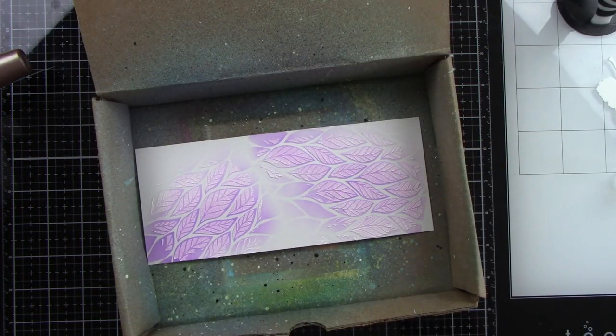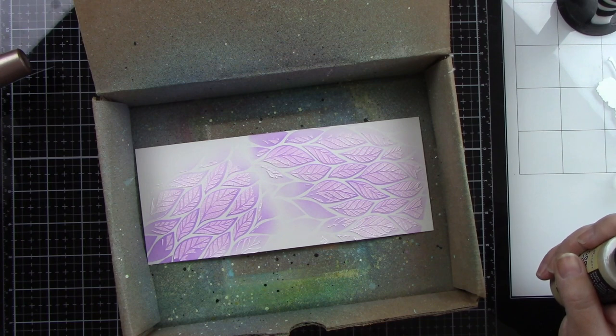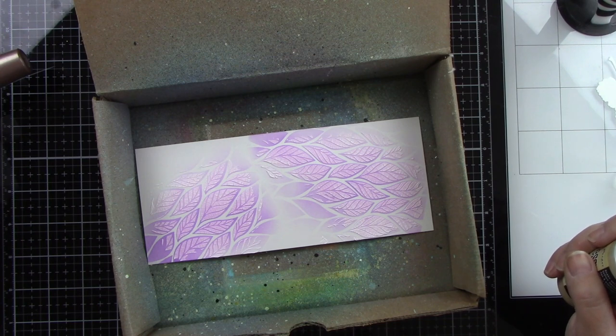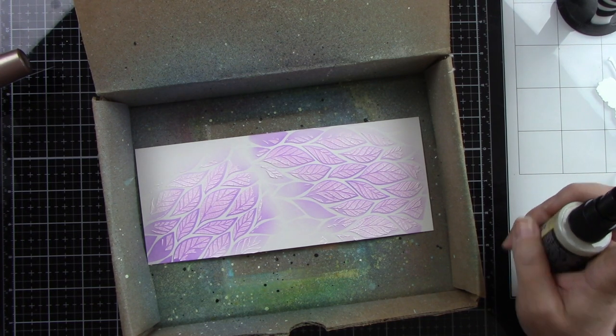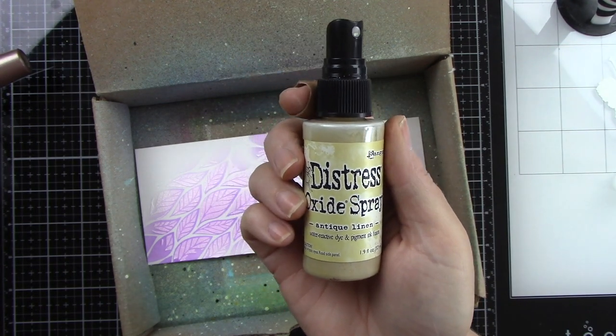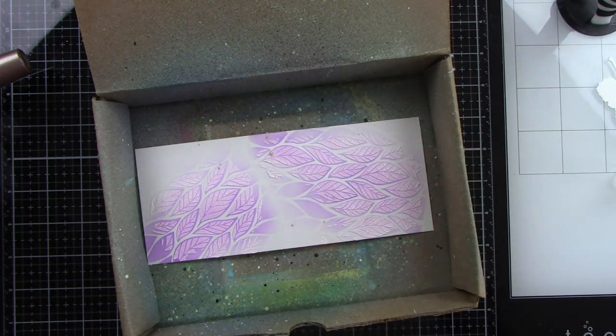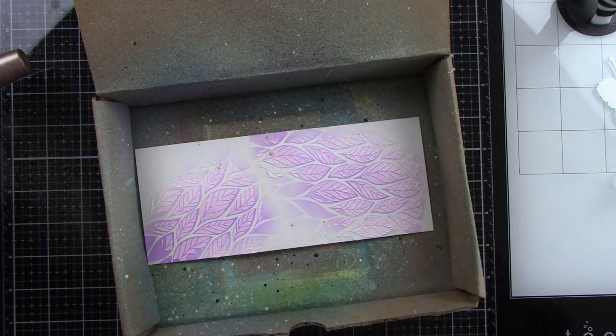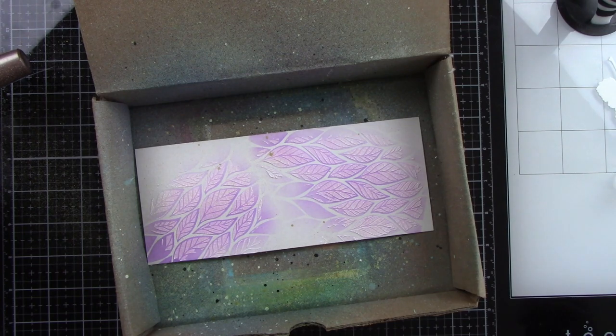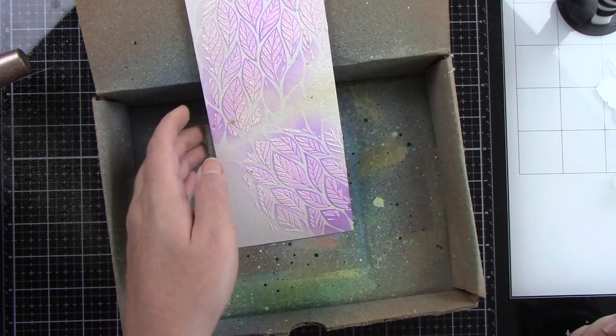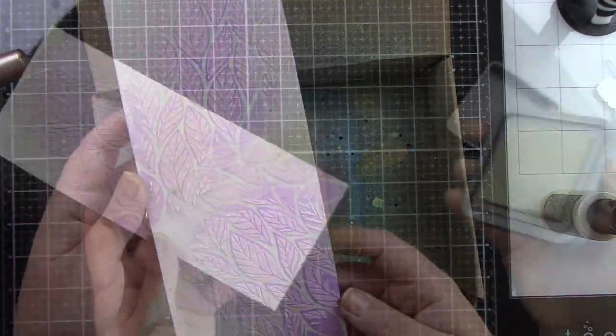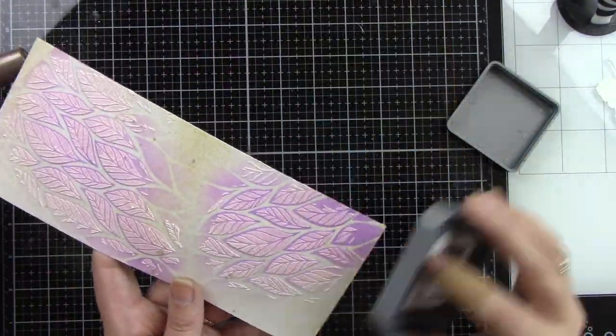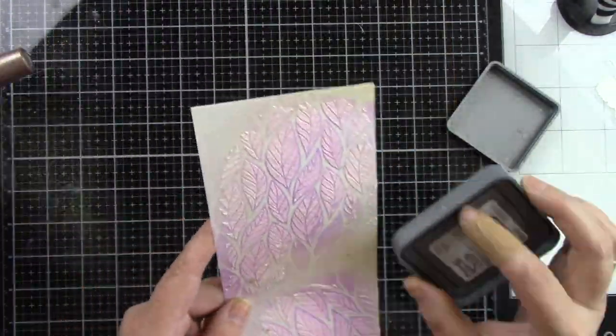Now that my background has dried from the texture paste I'm coming in with the Distress Oxide Spray in Antique Linen and I'm just going to give it a little bit of spray in some of the spots. I don't want to cover up all of that really pretty purple so I just did a little bit and as you can see it's kind of in the center kind of on the top and bottom.